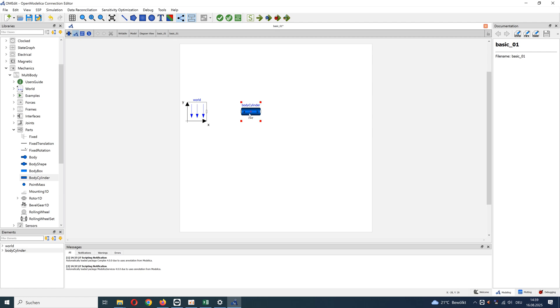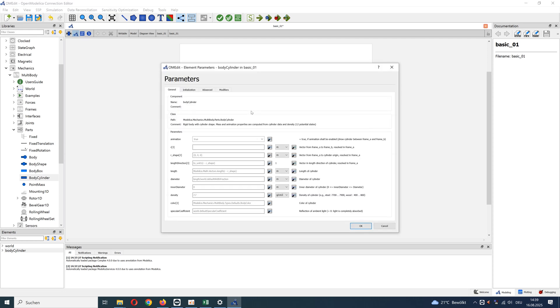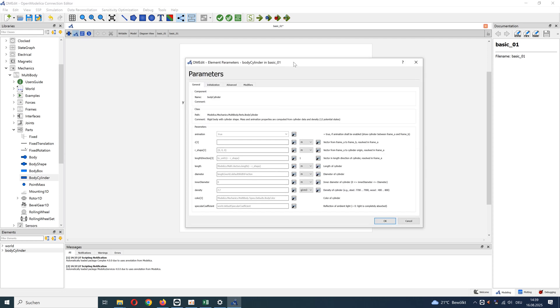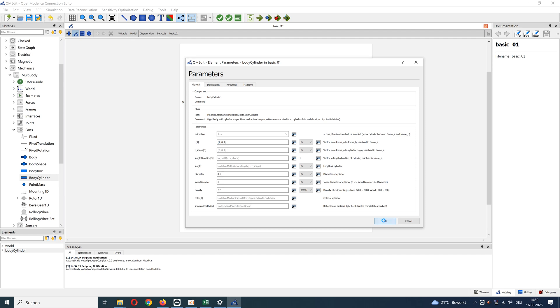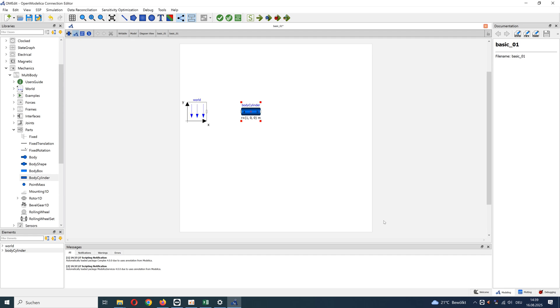Open parameters definition with double click. Define vector 1, 0, 0 for x, y, z, and diameter 0.1 meters. The first body is defined: cylinder with length 1 meter and diameter 0.1 meters. Density is default.